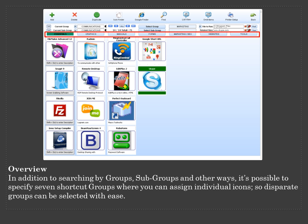In addition to searching by groups, subgroups and other ways, it is possible to specify seven shortcut groups where you can assign individual icons, so these pairs of groups can be selected with ease.